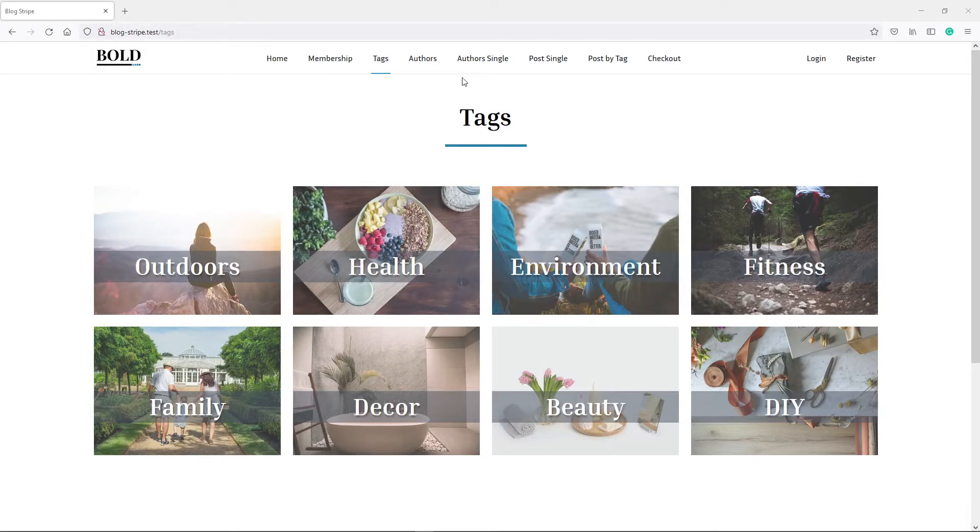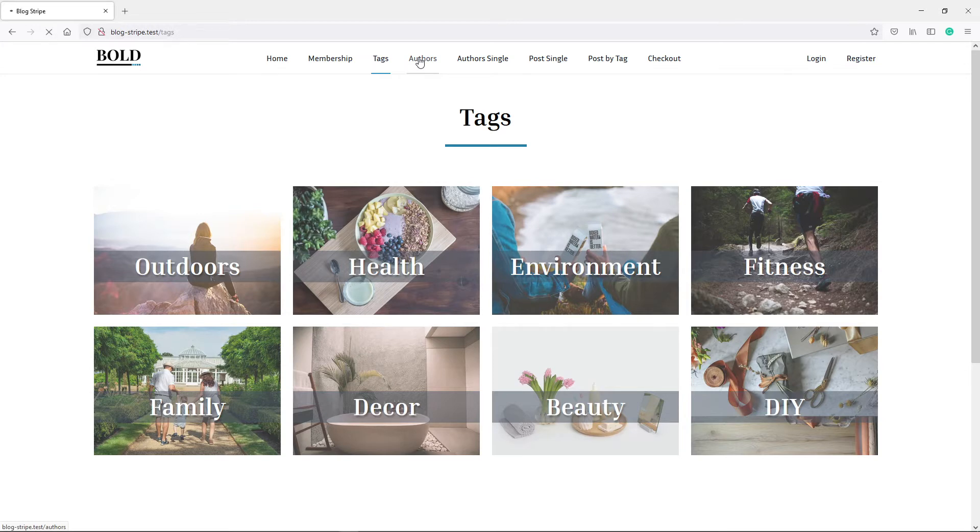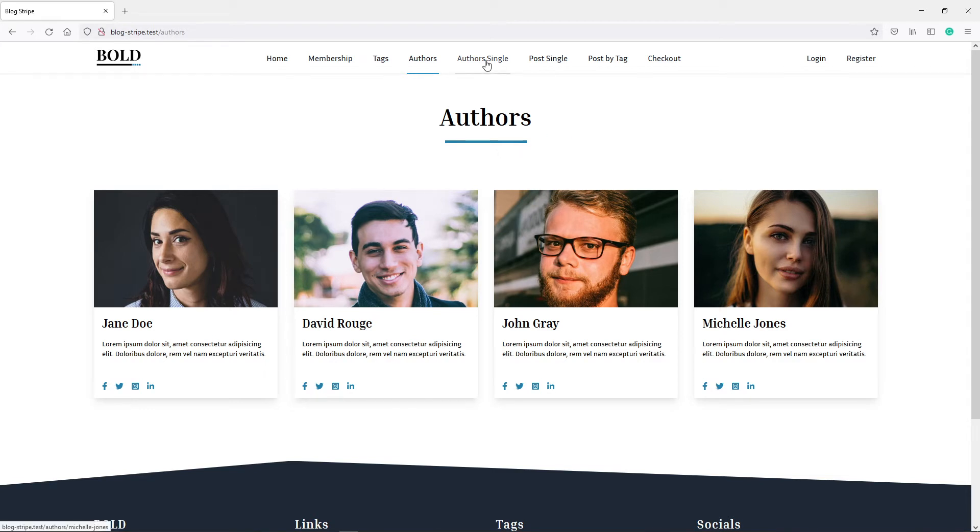Now the next thing, so we've got the tags. The next one, the authors will also be users, so we're going to use the same table for the authors and the user. They will just have a different type that we're going to assign to them.